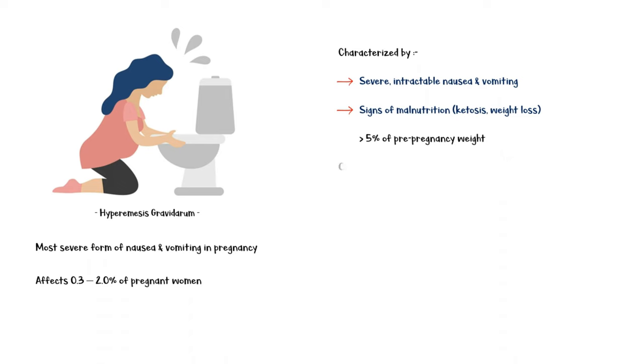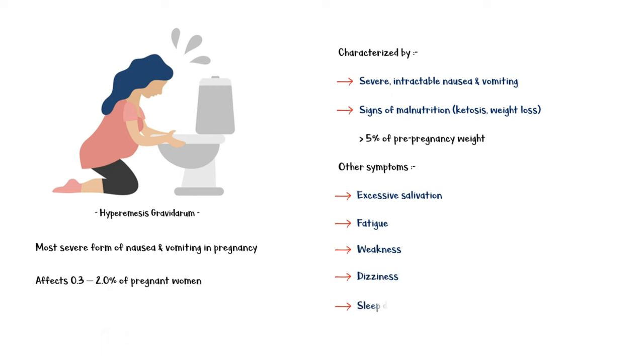Other symptoms include excessive salivation, fatigue, weakness, dizziness, sleep disturbances, and mood changes.